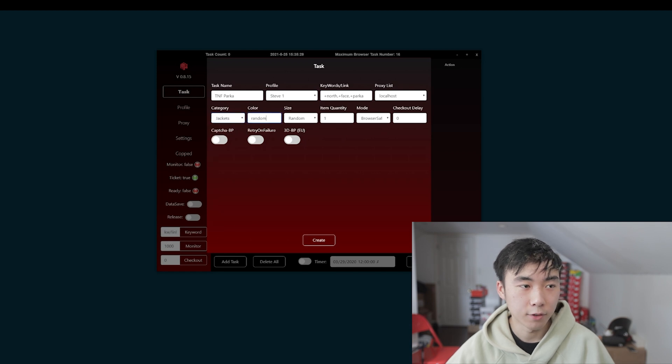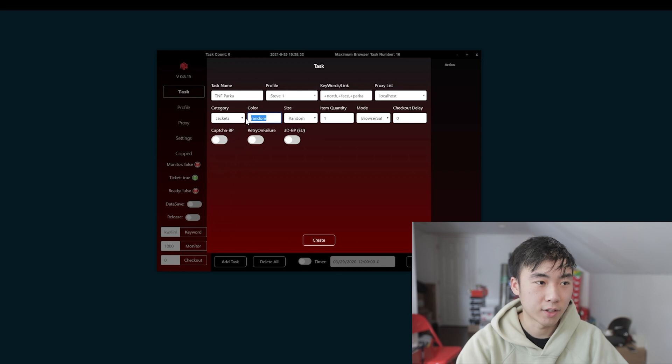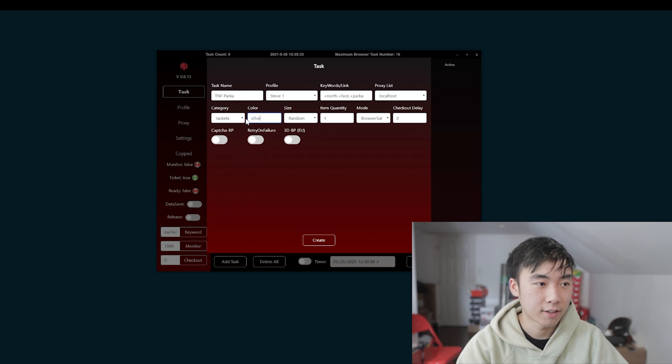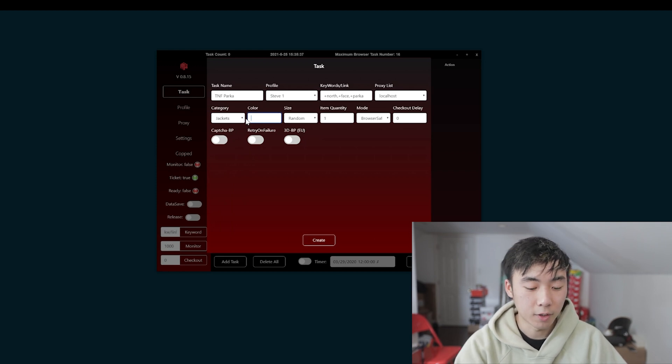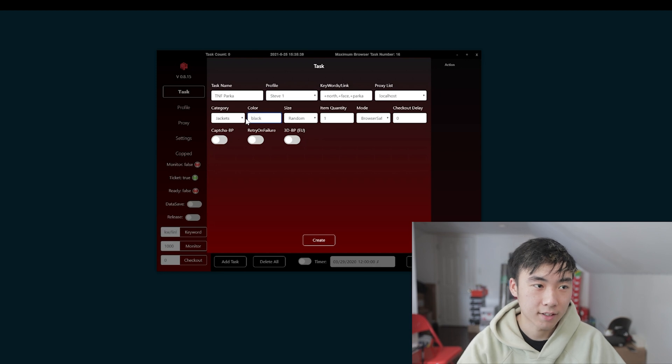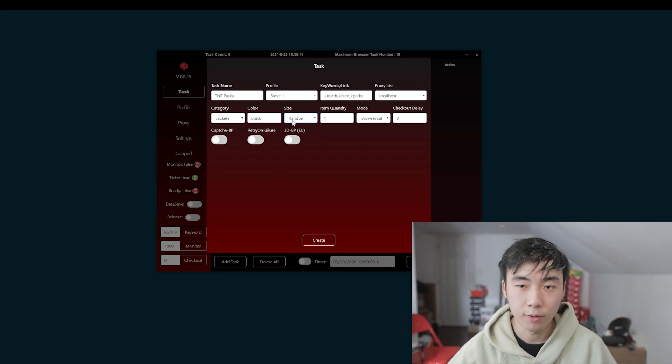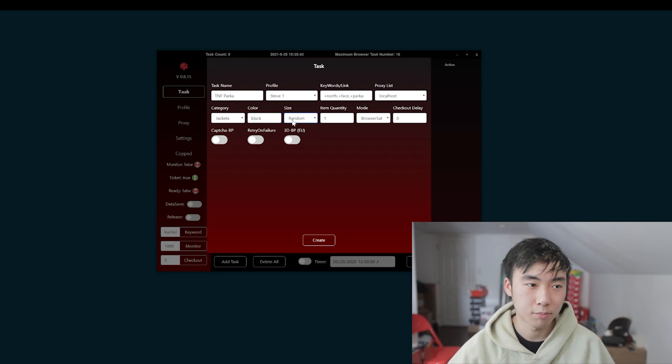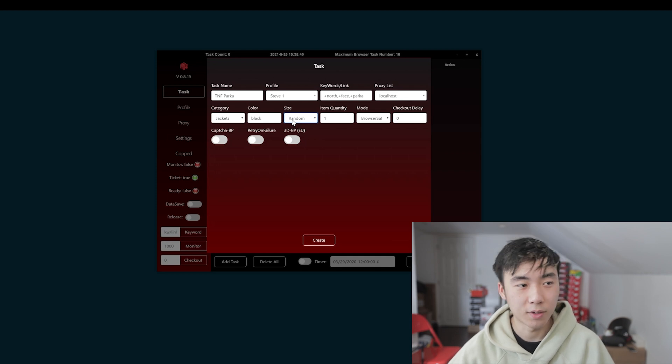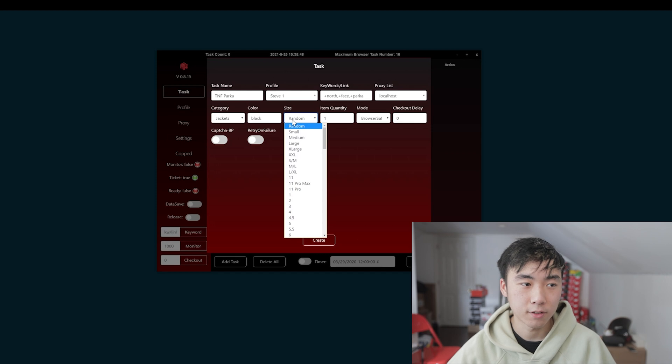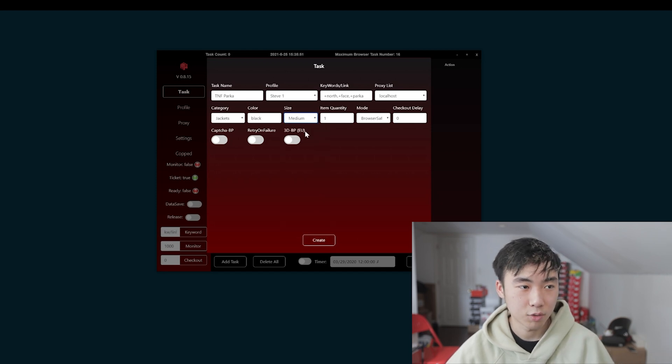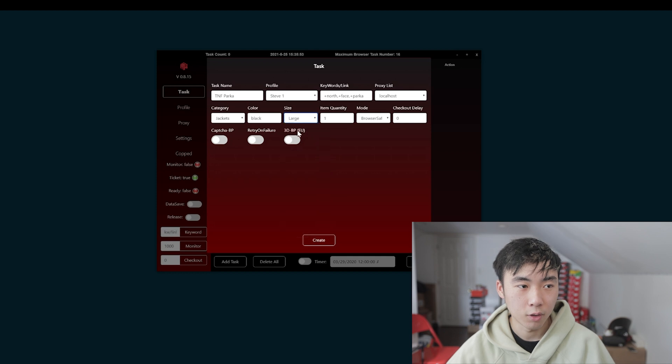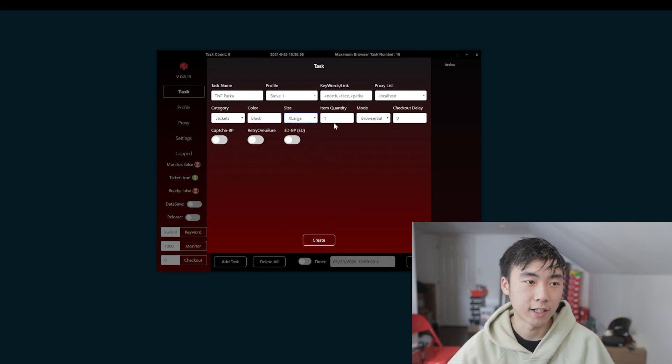Color. If you're looking for a specific color, you can put in the color. So, let's say I do want the olive colorway. I'm going to put olive. If I want to go for black, I'm going to put in black. Sizing. I usually leave it random because pretty much any size I can get, I'm happy with. But if you do want a specific size for personal, what you want to do is just click medium, small, large, extra large. And you can go specifically for those sizes.